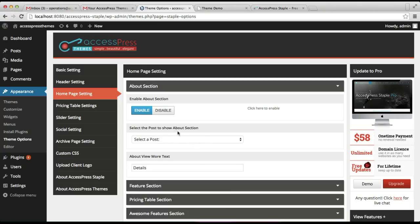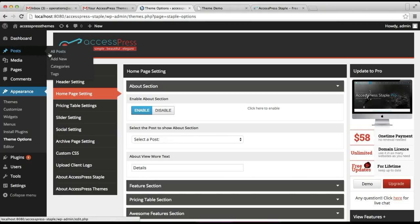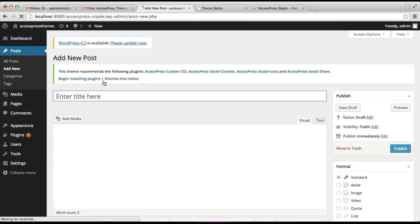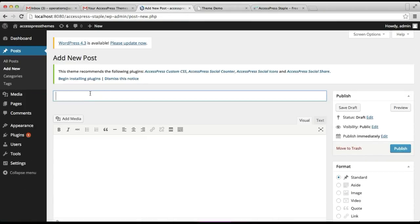Here you need to select the post to show in the about section. You need to make a post for the about section. Let's do that — go to Posts and click on Add New, then enter the title.